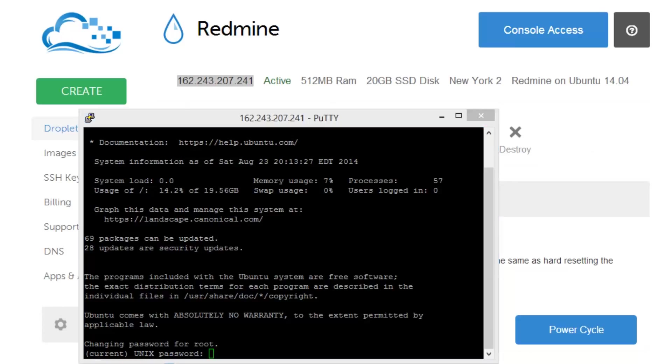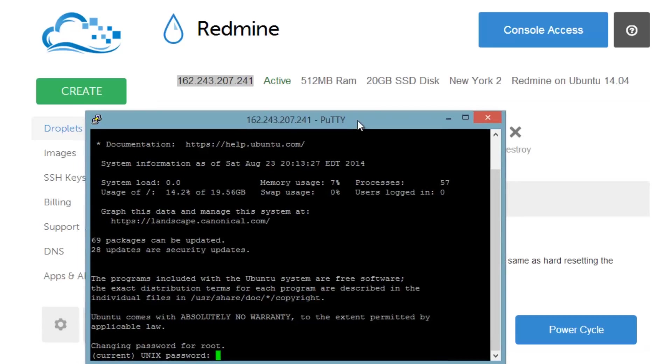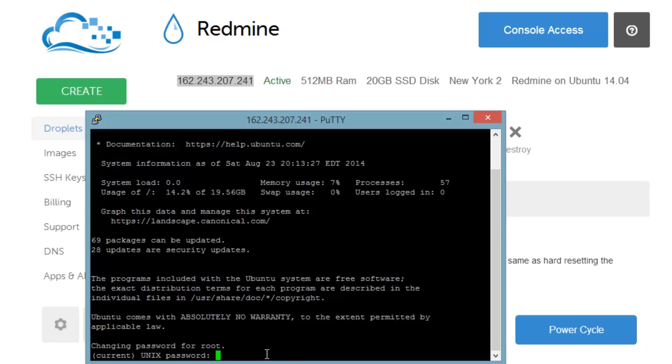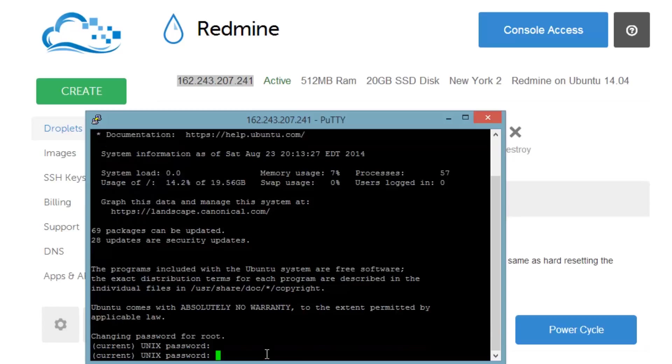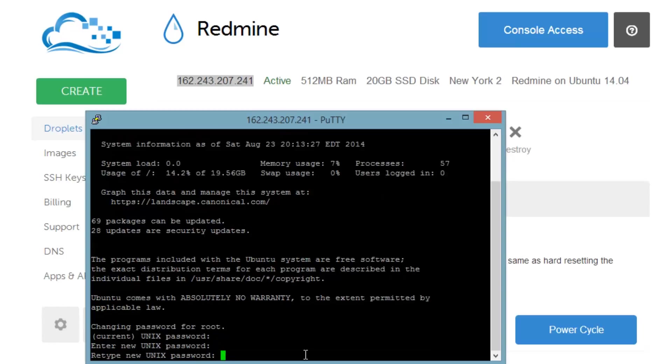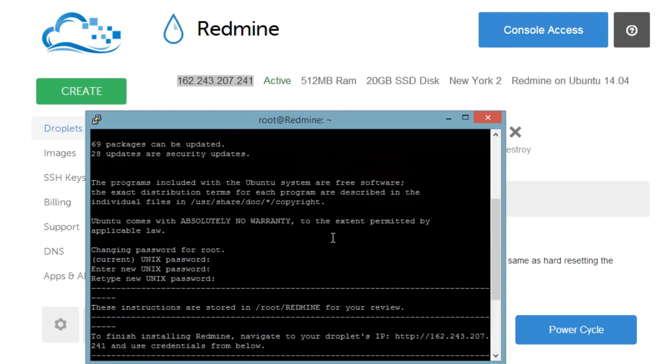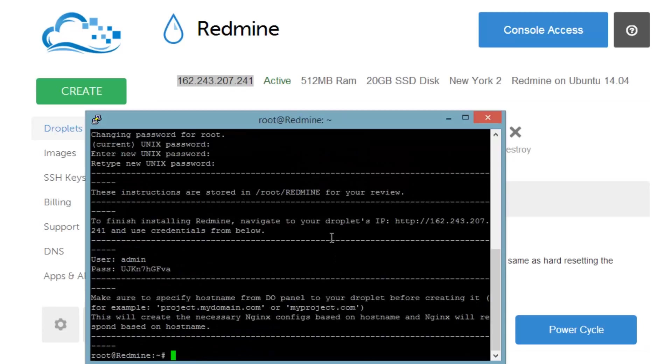And there we go. So now we need to go ahead and actually access Redmine. If you want to actually use a hostname with your server you're going to have to do a little bit more additional configuration. But first it wants us to enter a current unique password. So I'm just going to right-click, paste in my copy to my clipboard, and then type in my new password that I want to use. Okay so now I'm logged in or changed my password I should say.